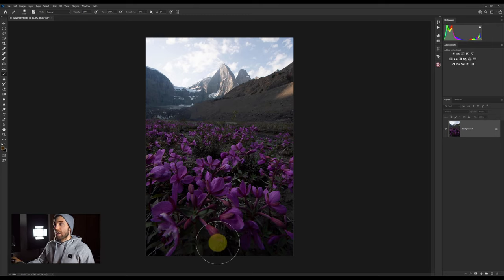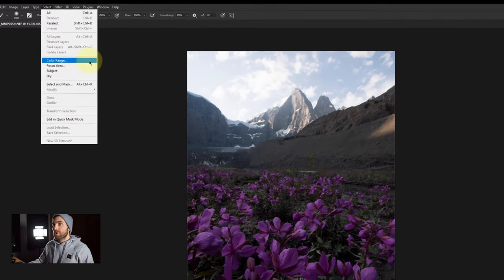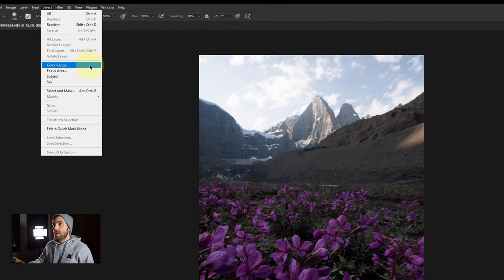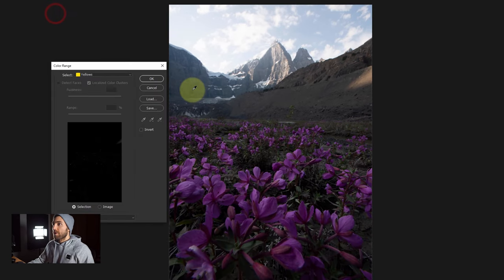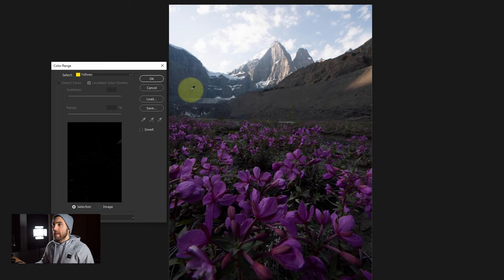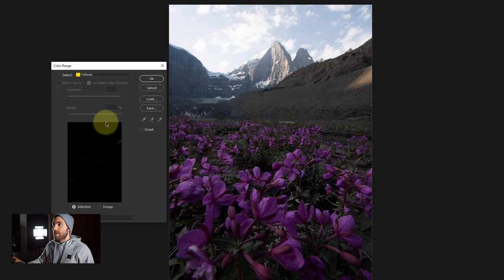First things first, if you go up to Select, here is the option for Color Range. You can come up here, click on it — there are some other selection options — but we'll click on Color Range and we're going to get this dialog box that pops out. We're going to get some different options that we can pick and choose, so we'll walk through everything we can do within the Color Range interface before we look at making adjustments.